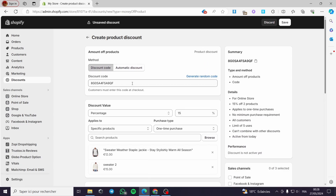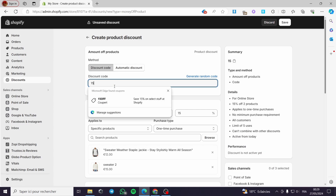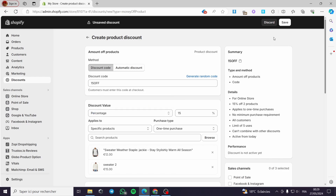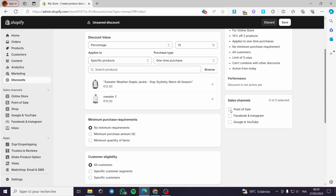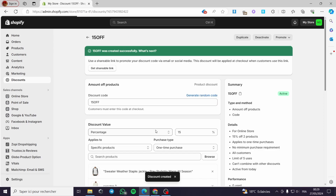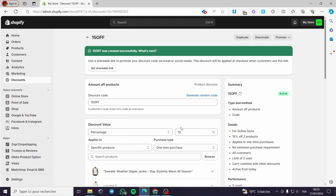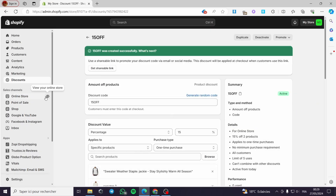You can generate a random code, or you can create your own. For example, since we have a 15% off discount, we are going to name the code something like '15OFF'. When you finish everything, all you have to do is click Save. This shows the successful operation — you can also get a shareable link to post on social media platforms.